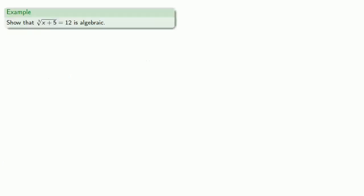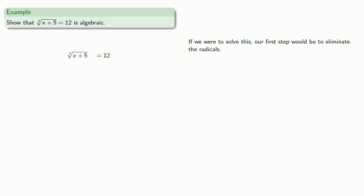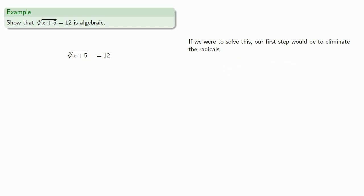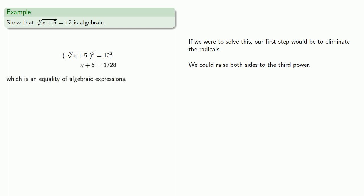For example, maybe cube root of x plus 5 equals 12 shows that this is algebraic. And let's think about this. If we were to solve this, our first step would be to eliminate the radicals. And we could raise both sides to the third power, and we get an equality of algebraic expressions. And so our equation is algebraic.